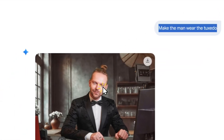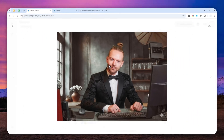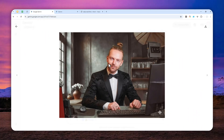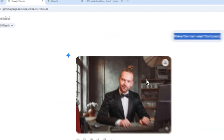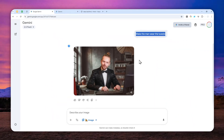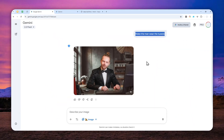And in just a few seconds, Gemini will produce the picture. So overall, it is very convenient, it is fast, and it is relatively easy. But we can make it even faster and easier.